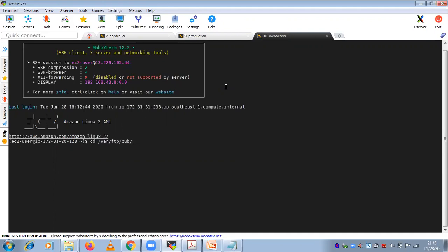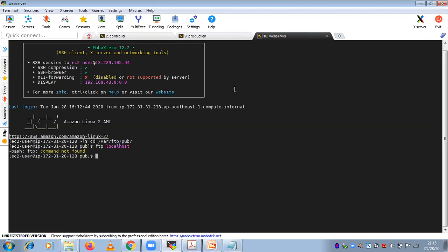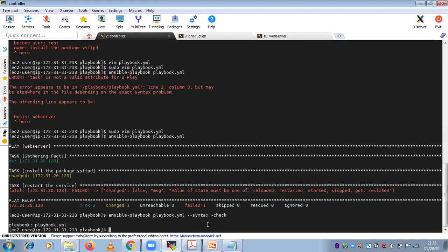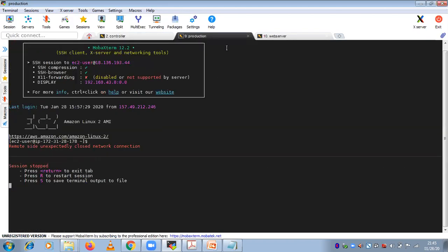The /var/ftp/pub directory is created, confirming vsftpd is installed. If you do ftp localhost it won't work yet because you need the ftp client package installed. I'll also check the web server security group for inbound rules and install the ftp package.